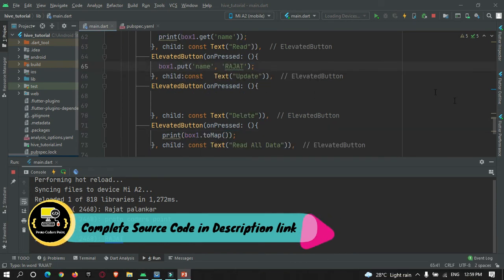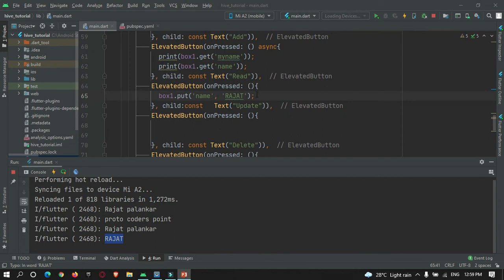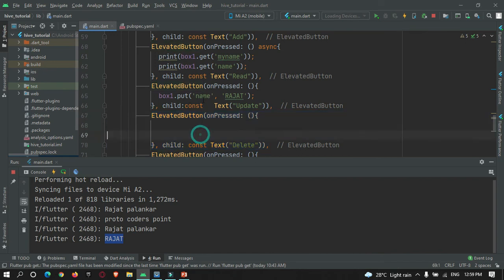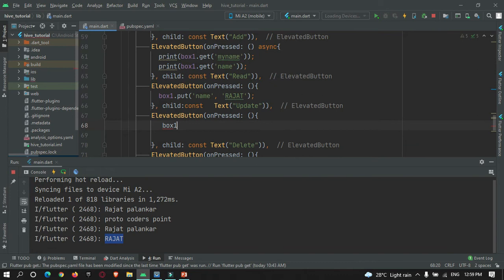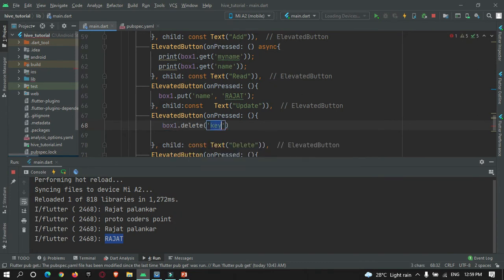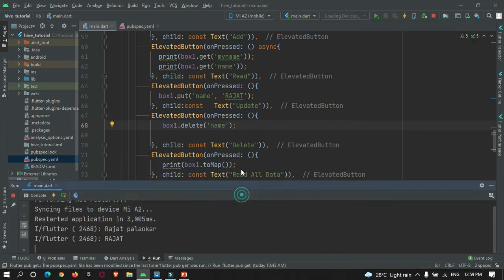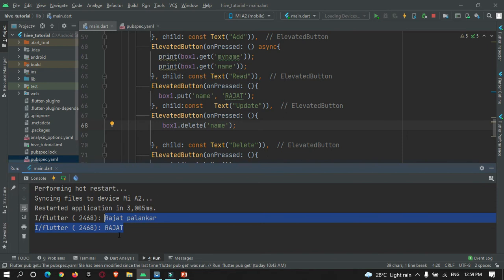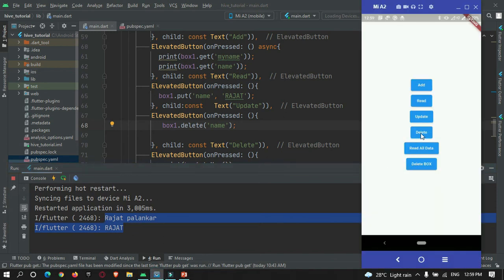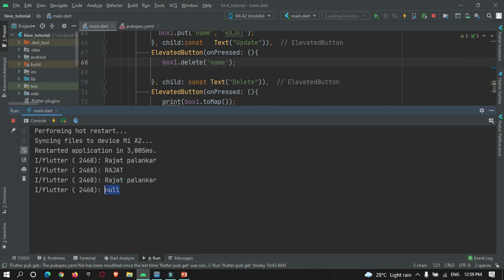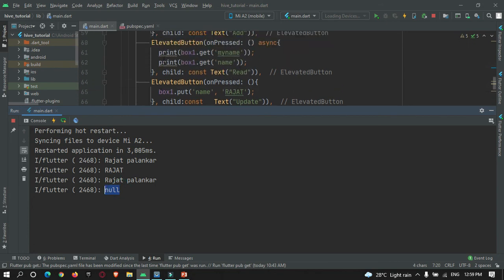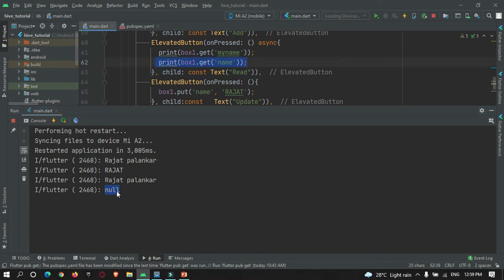Now suppose you want to delete data at a specific key. To implement it, just call box.delete() and specify the key you want to delete. I'll delete the 'name' key. Hot refresh and let's check — read data, you can see these are the data stored under the name key. Now when I press the delete button and read it again, you can see the data got deleted and it returns null because we are accessing a null value when the read button is pressed.